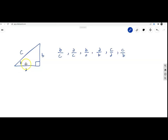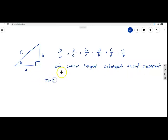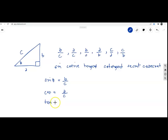The symbol theta is used for the ratio of trigonometric functions. We obtain sine, cosine, tangent, cotangent, secant, and cosecant. Sine theta equals B over C, cosine theta equals A over C, and tangent theta equals B over A.